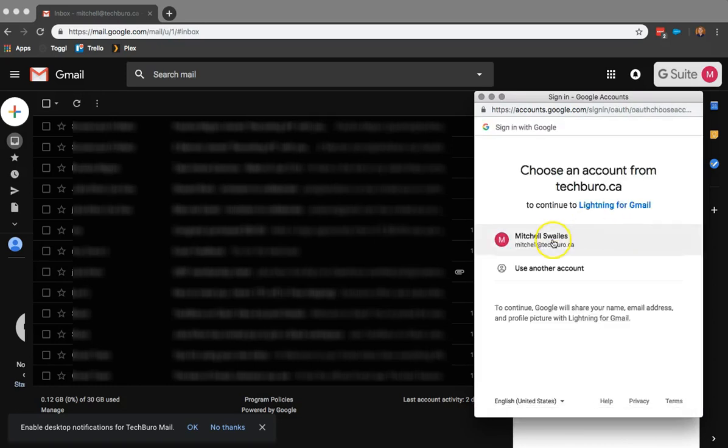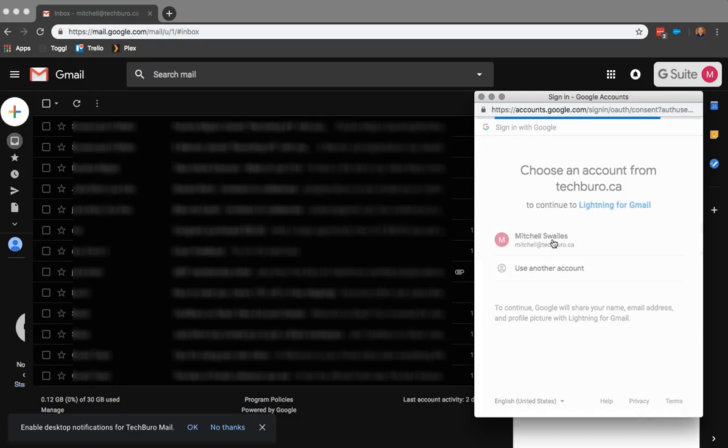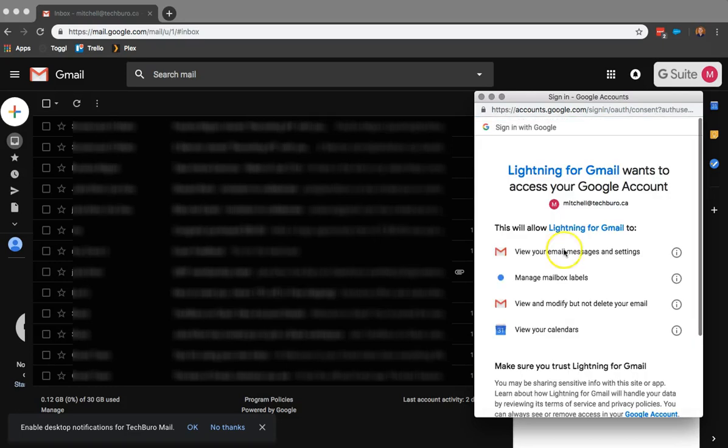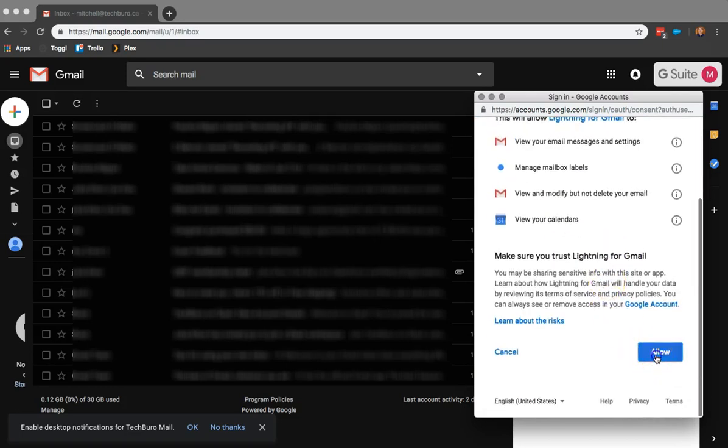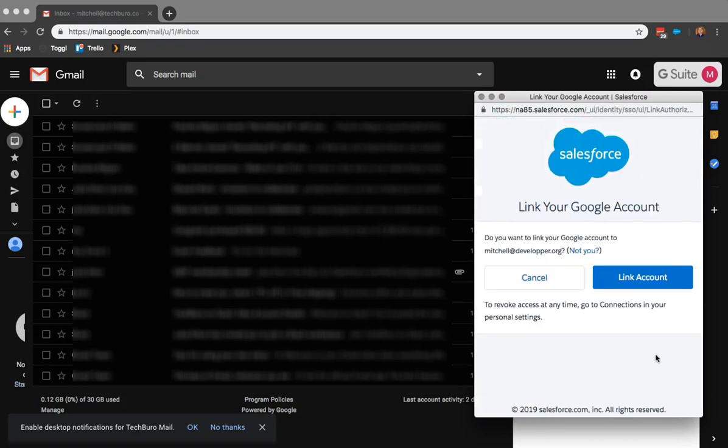It's going to ask you to sign in into your G Suite Gmail and then you just have to allow it. You want to link the account.